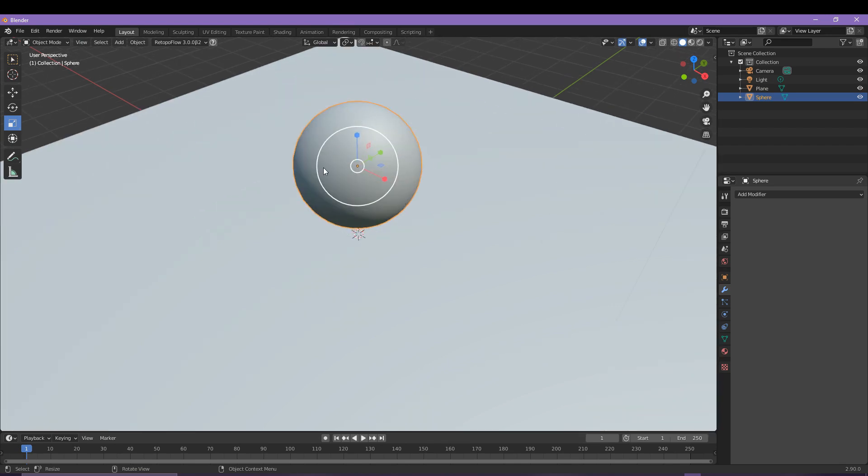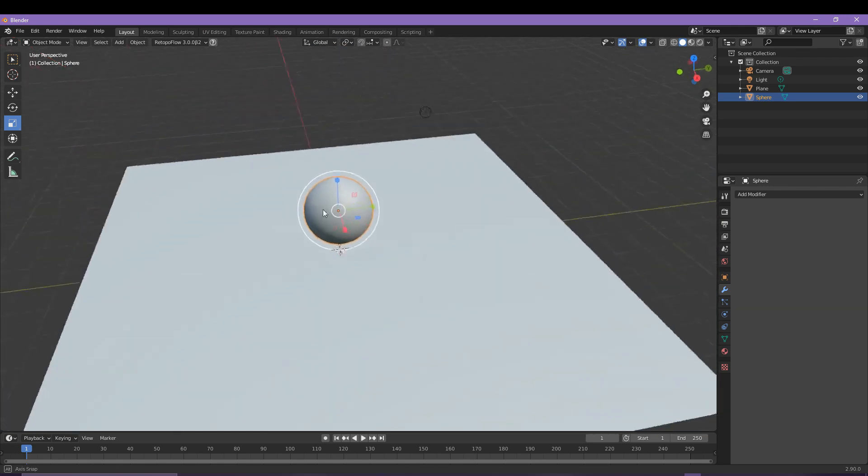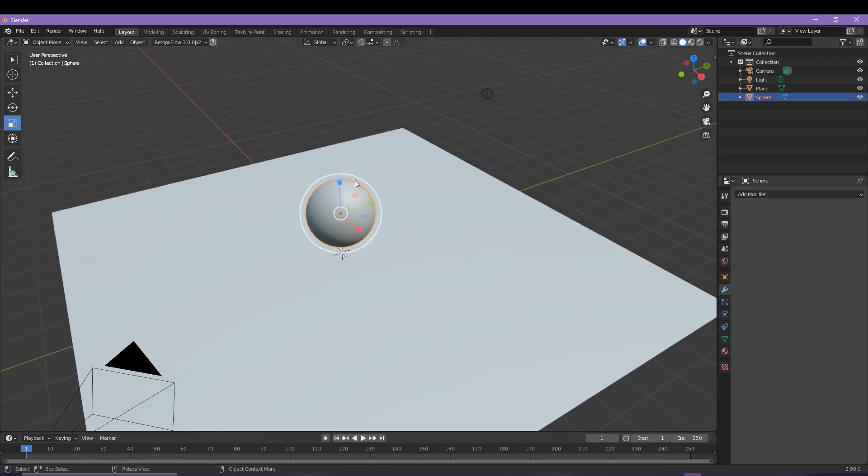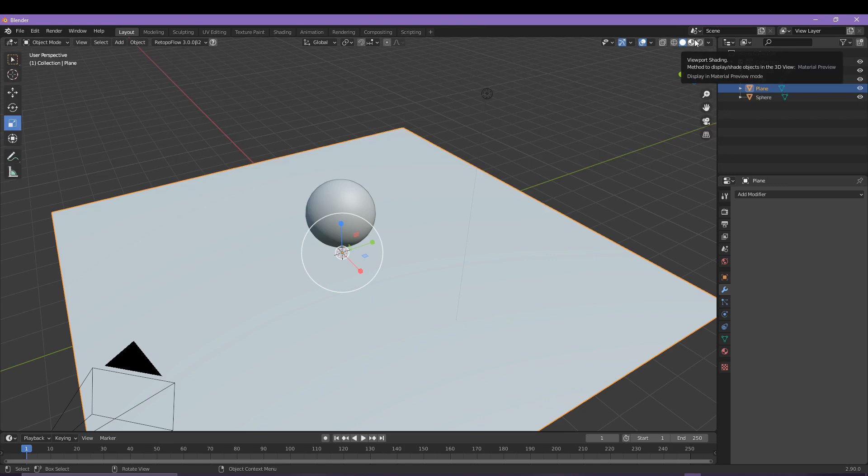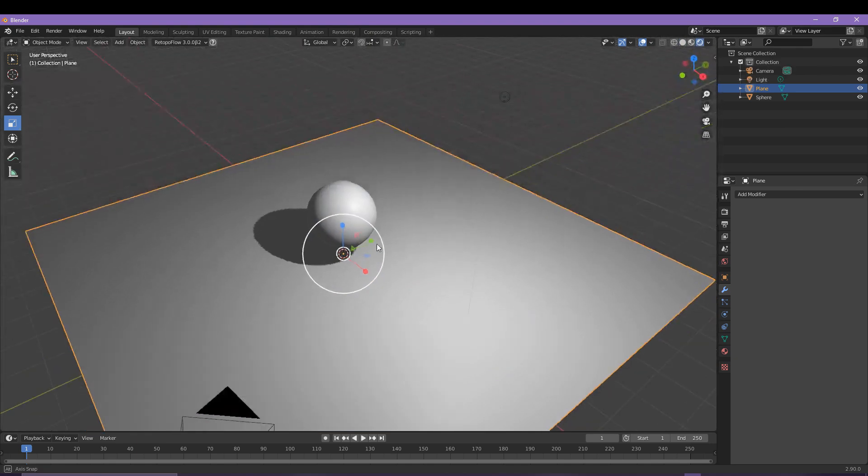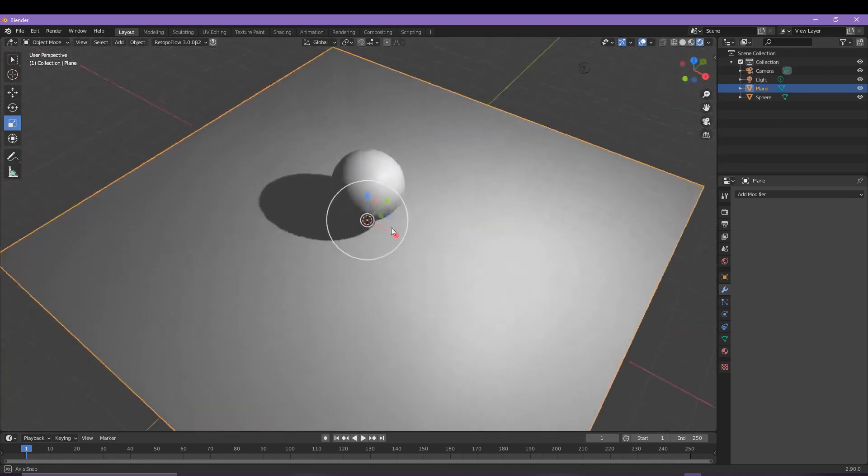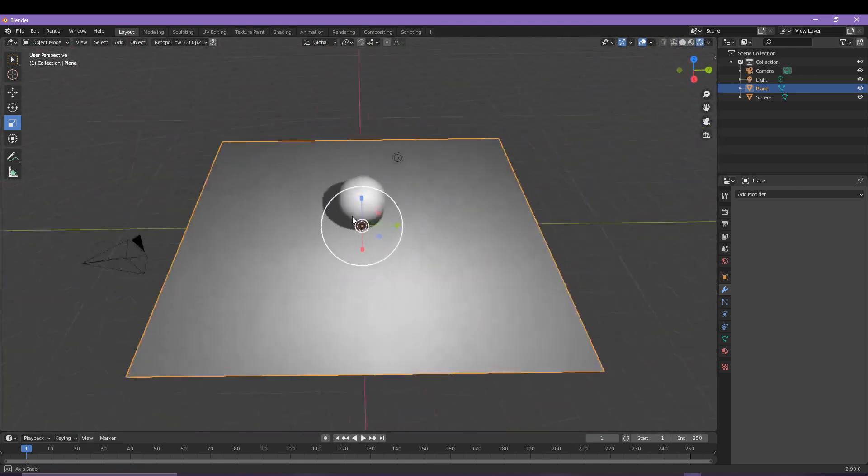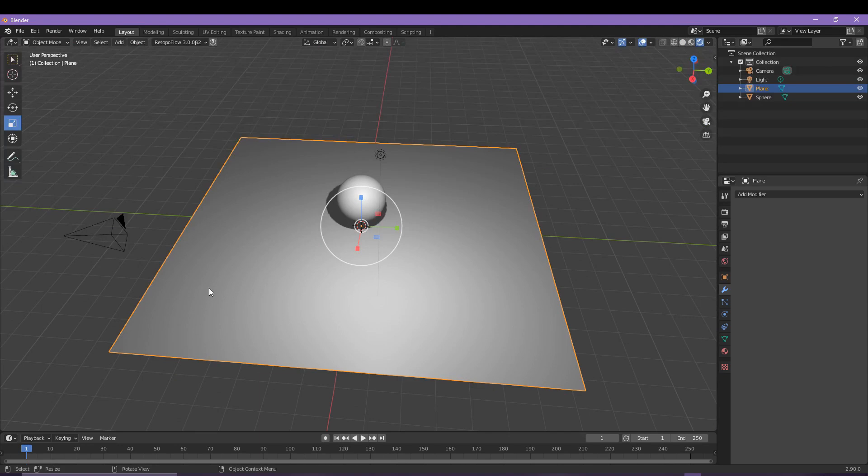Firstly we're going to apply a glossy kind of effect, but before that we can change our view mode here in the top right, but more about this in a different video. You can find the materials menu down here in the bottom right with that red icon and we're going to add a new material.